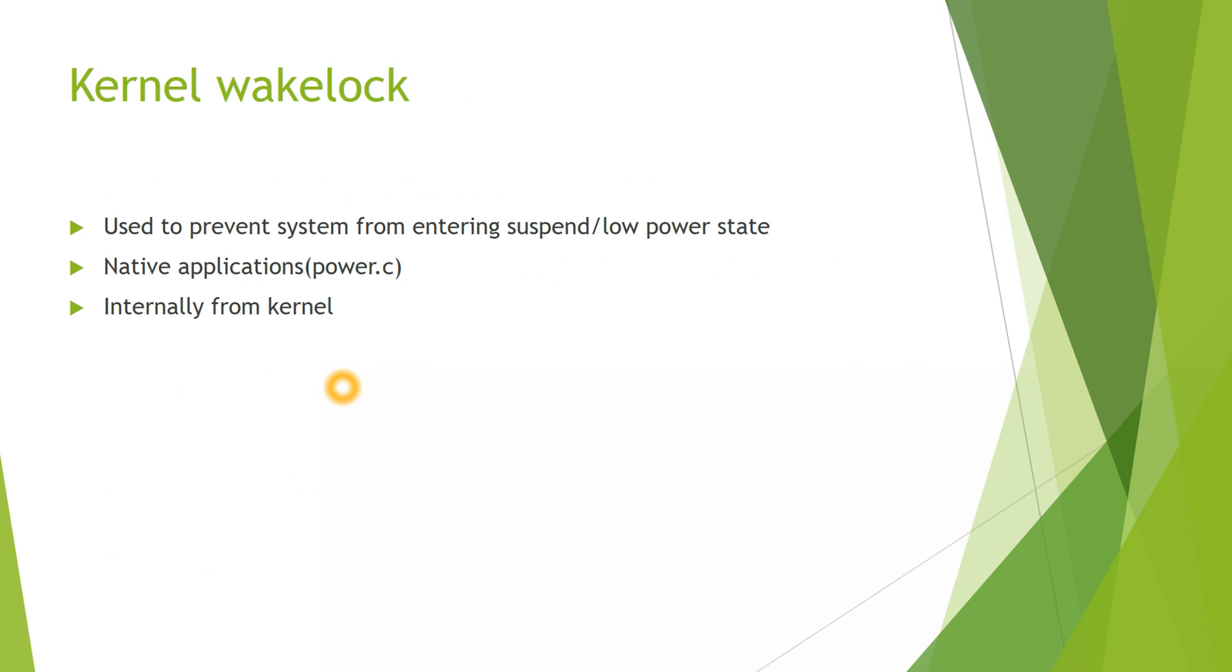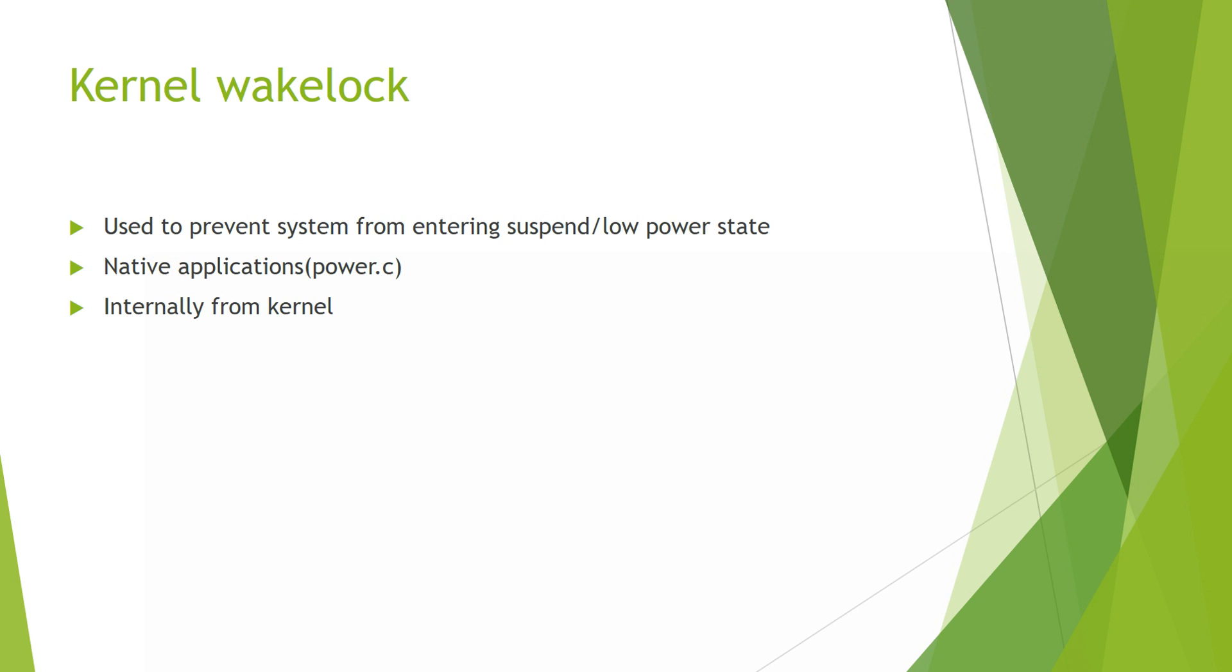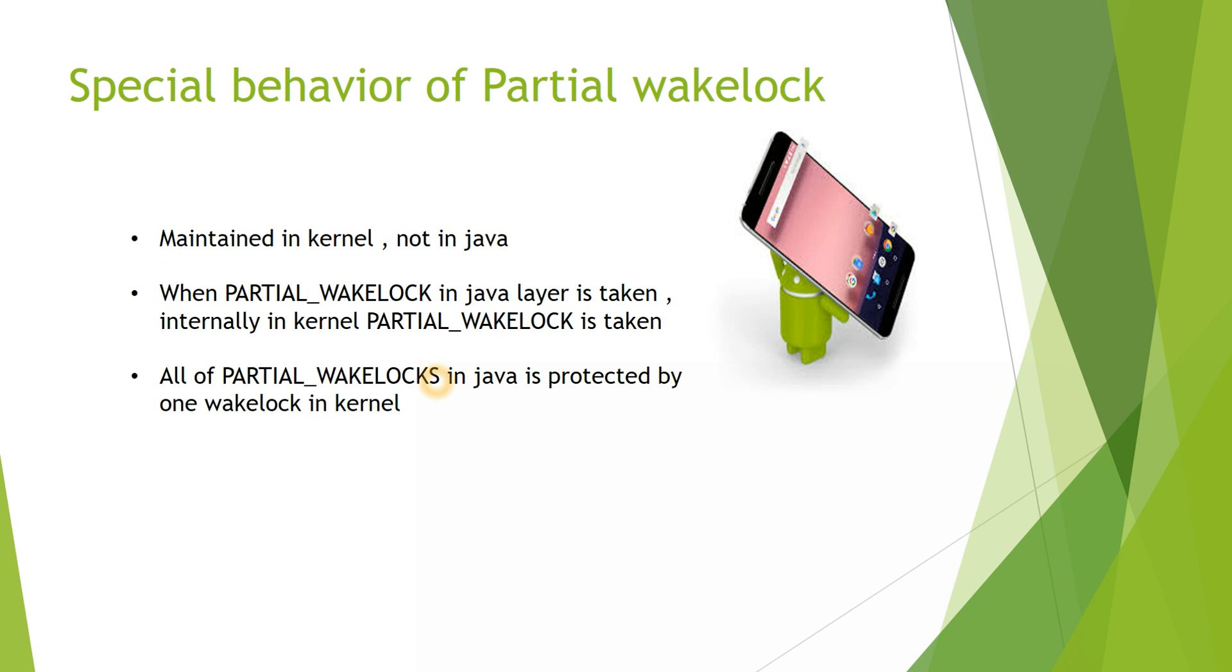The next type of Wake Lock is Kernel Wake Lock. Kernel Wake Lock is used to prevent the system from entering suspend or low power state. Kernel Wake Locks can be acquired in two methods. First is through native applications, through Power.C interface. Power.C is a C library for power management. The second method is internally from the Kernel.